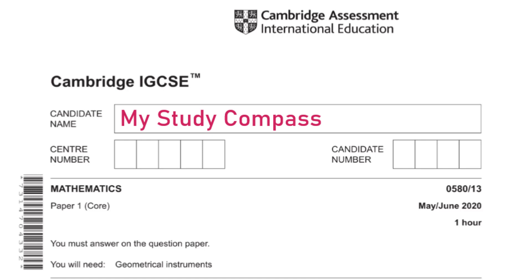Hi guys, welcome to my Steady Compass. In this video I'll be walking you through the past paper Math P1, Variant 3, May/June 2020. Let's get started.